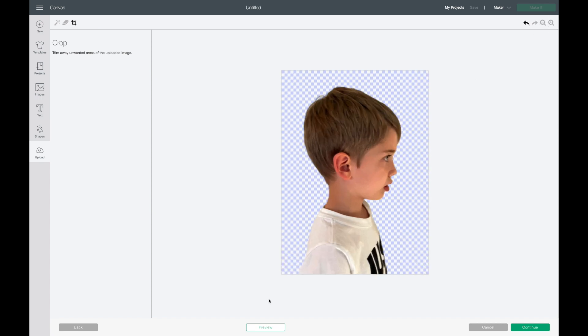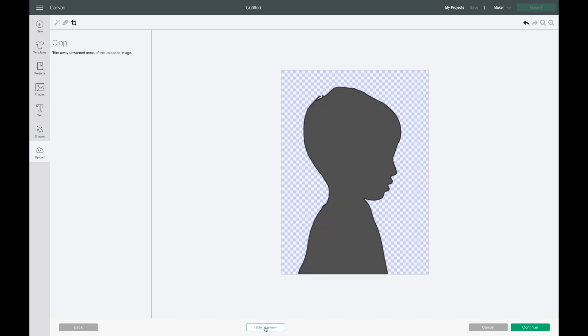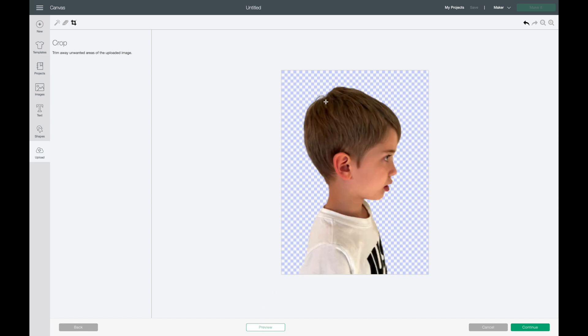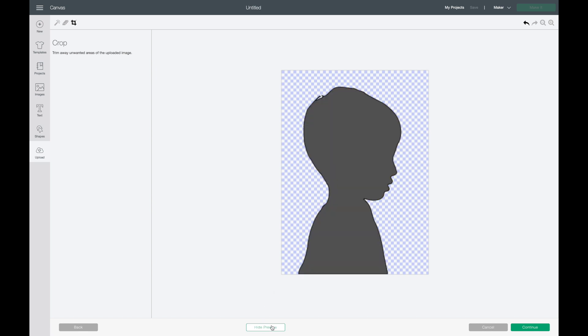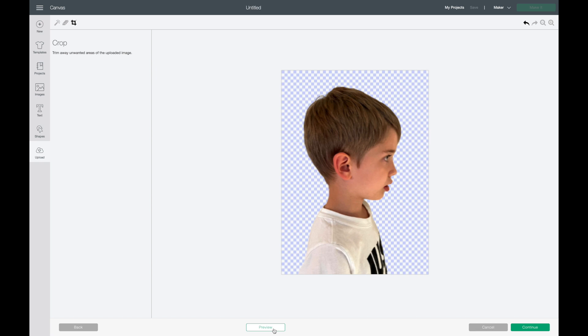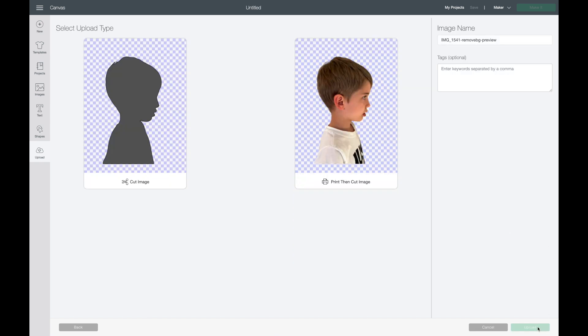I'm gonna zoom in again and this is what we're left with. I'm gonna click on preview to see how it looks. Up here you can see a little line and when you hit hide preview you can see it's a little piece of his hair. I think that looks okay, I don't want to erase it because I think it will look kind of funny right there. So I am just going to leave that and hit continue.